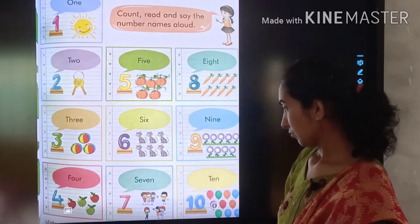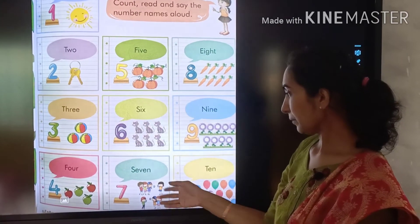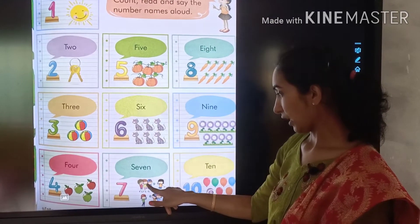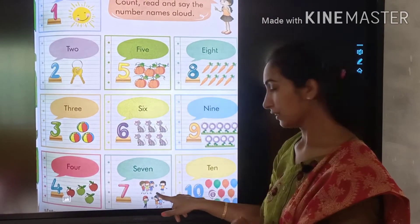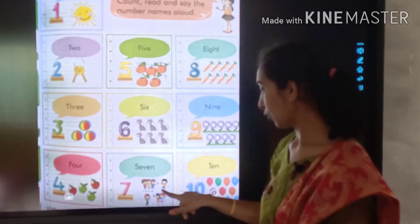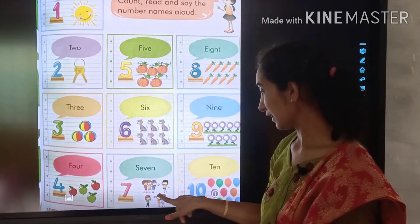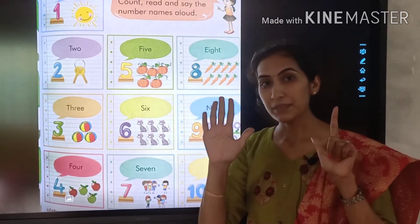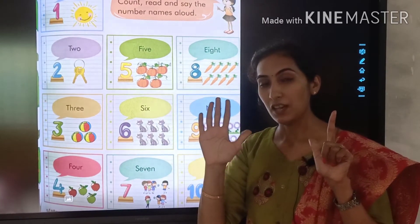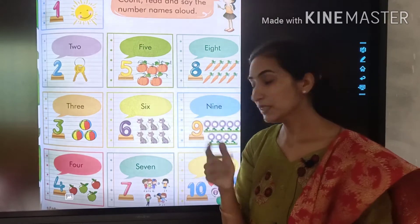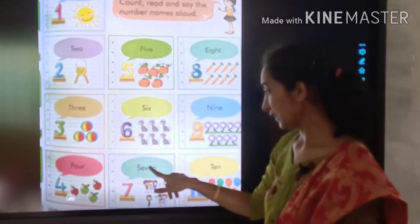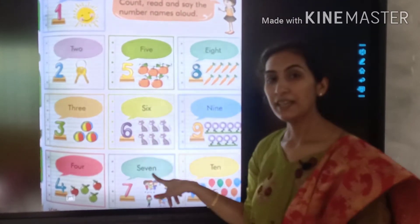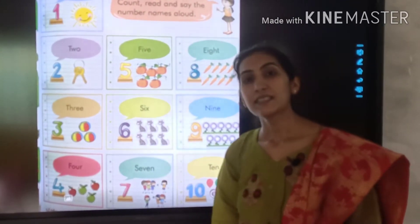Then, how many members are here? 1, 2, 3, 4, 5, 6, 7. 7 members. How many members? S-E-V-E-N, 7.